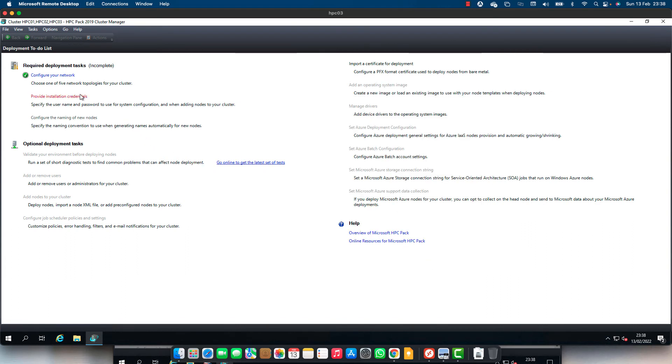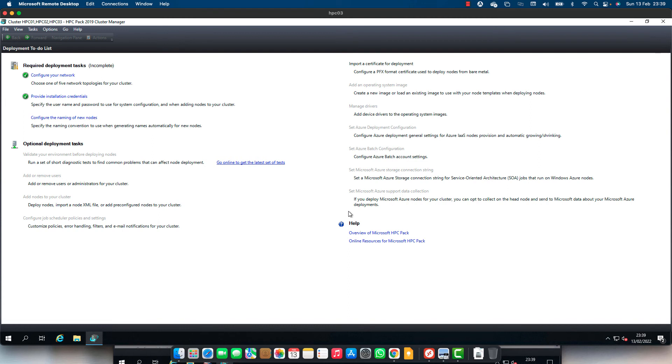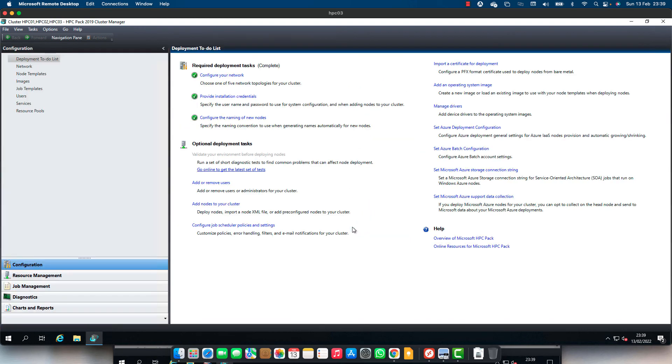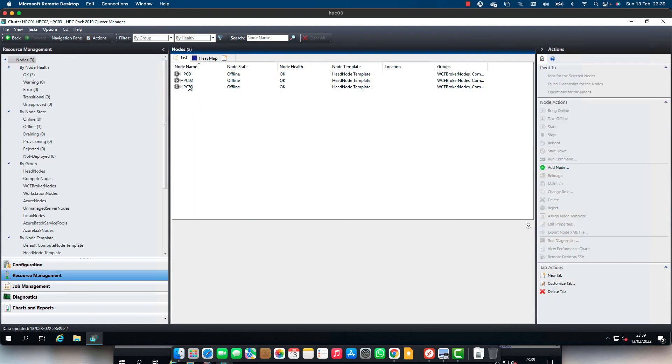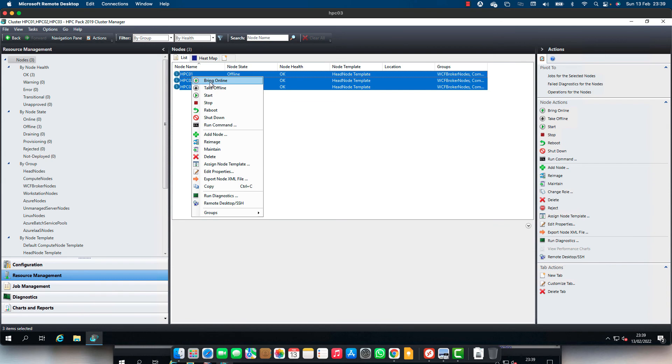And provide installation credentials. HPC admin. And this is the password. HPC admin. That's fine. It's completed. Naming for the nodes. Yeah. That's fine. Yes. We have three nodes. All nodes. But offline. Let's start them all. Bring online. Warning. Change is being reverted due to update being disposed.